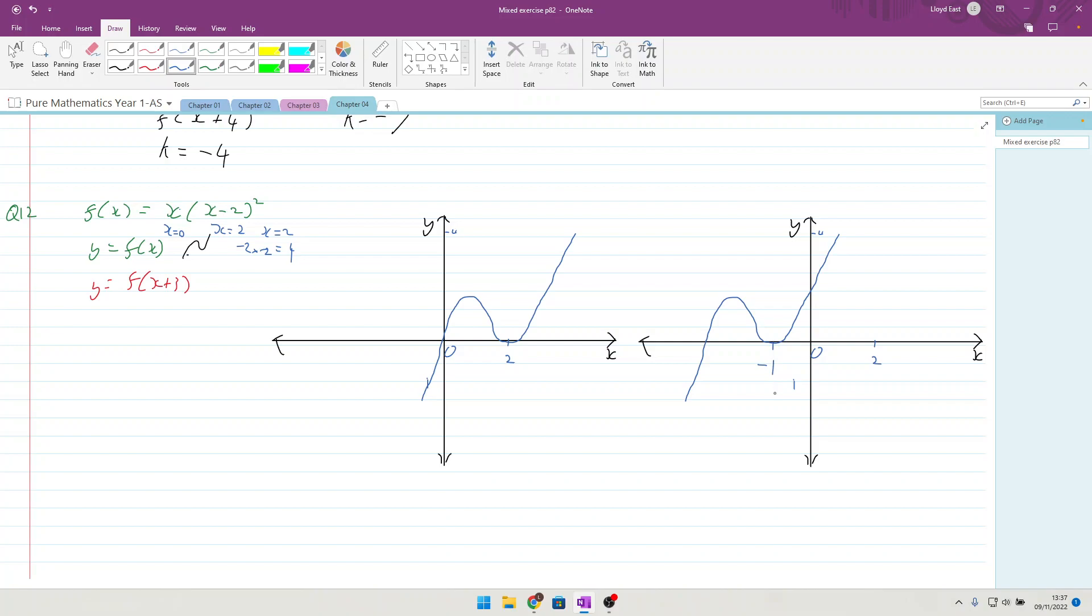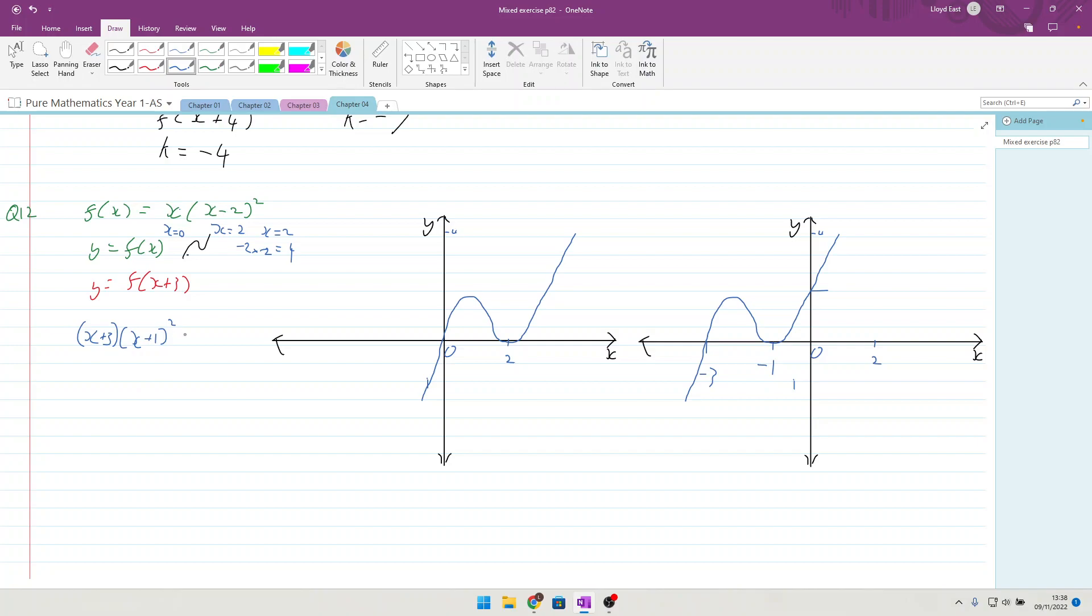It would also move it from 0 to -3, and it would have the effect of moving this point to a point on the axis. We've now got roots that are x+3 and (x+1)², so we've got 3 times 1 times 1, which is 3. So I think that's all in for question 12.